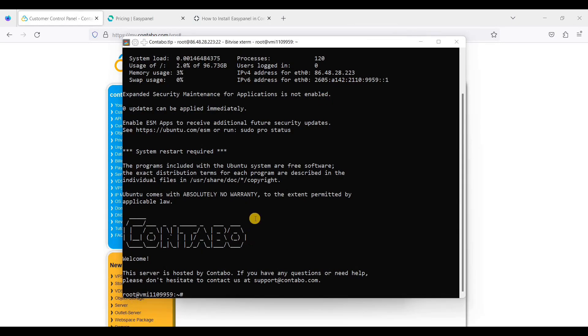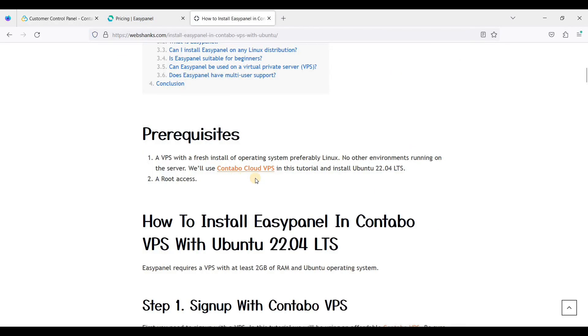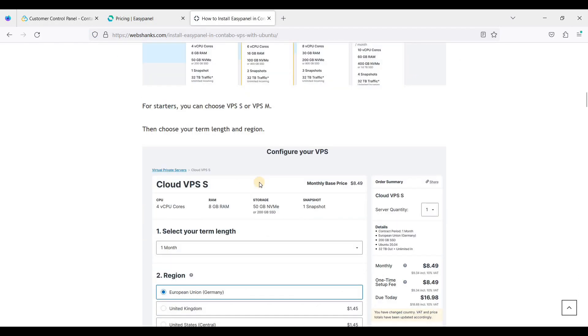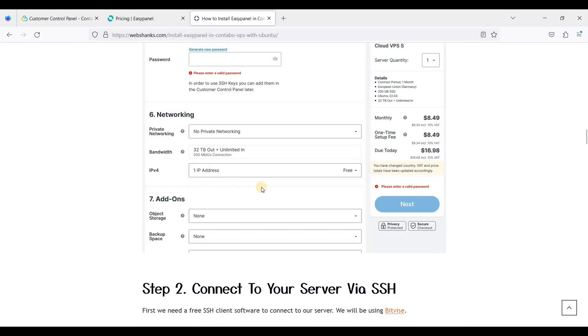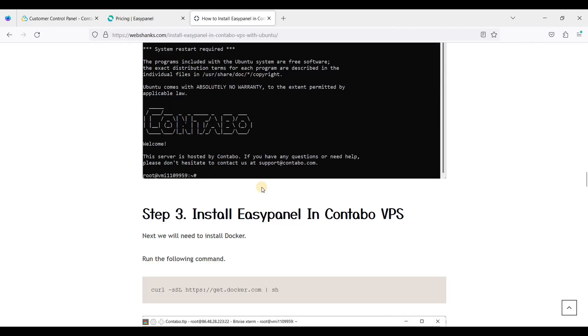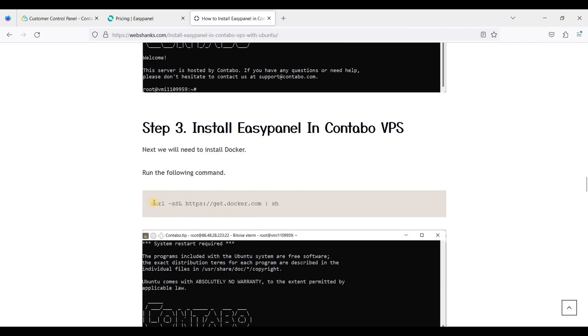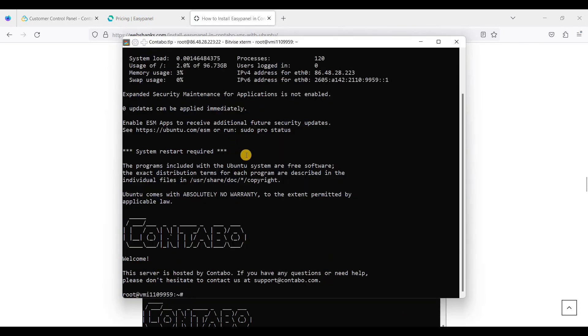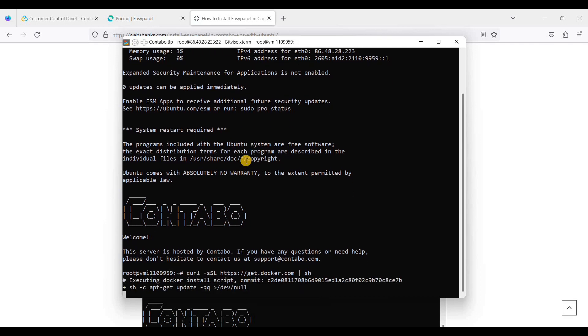First, let's install Docker. Let's go to our website and let's install Docker. Just go to our command line interface and just put it here.